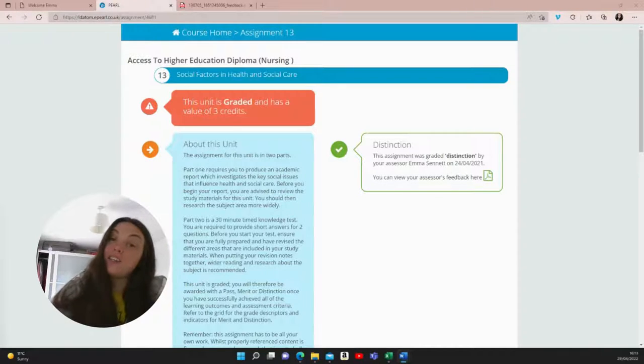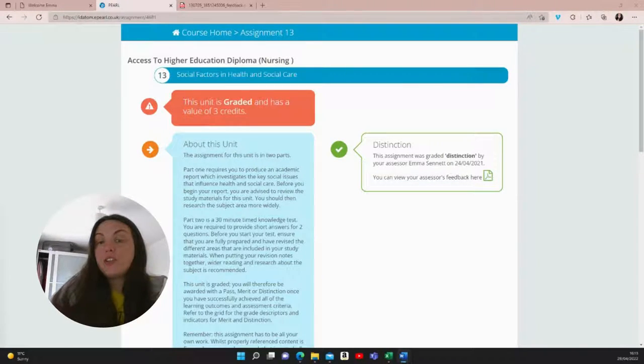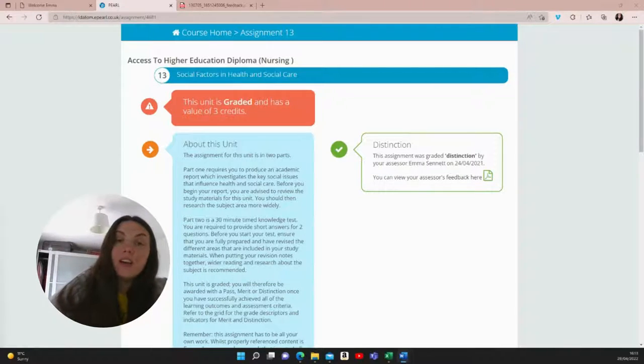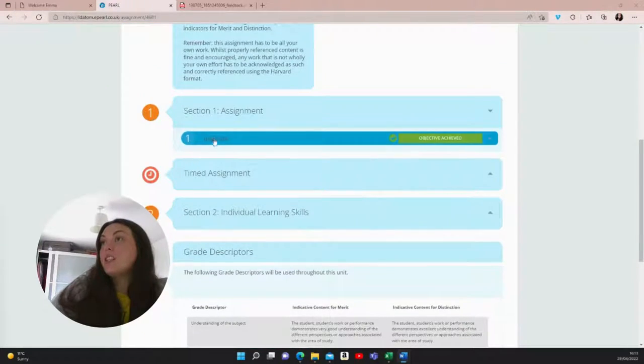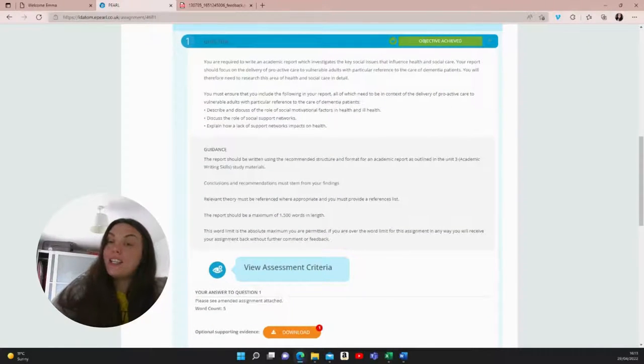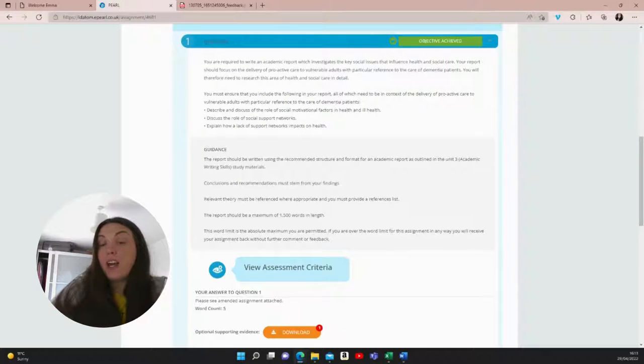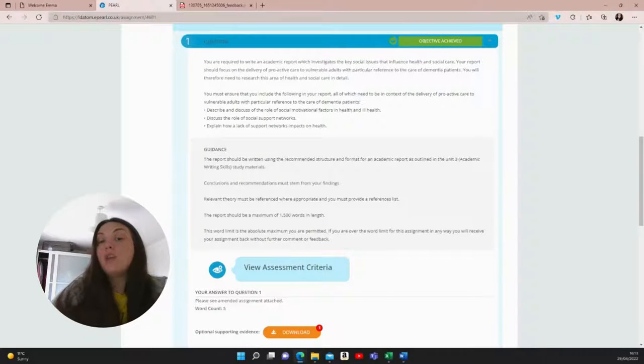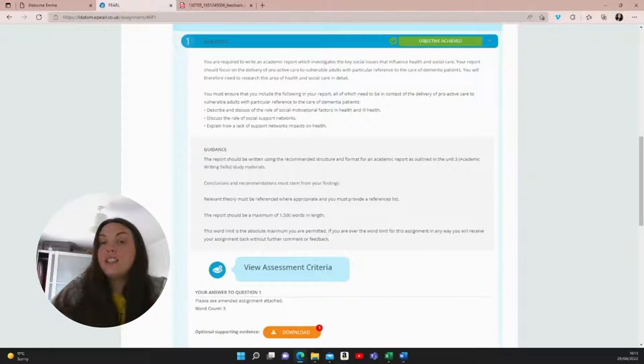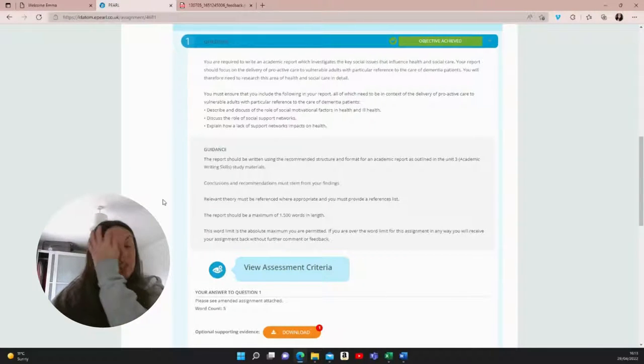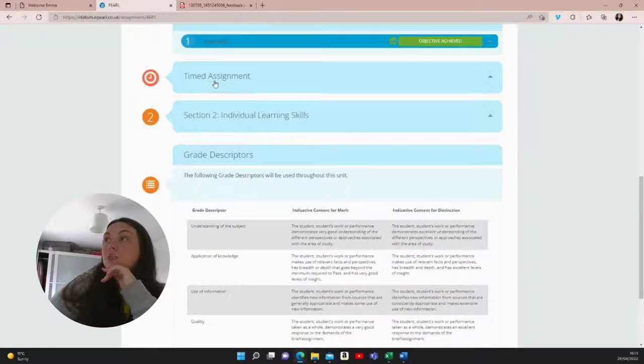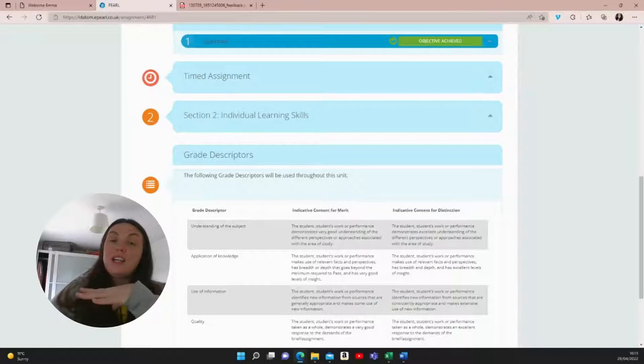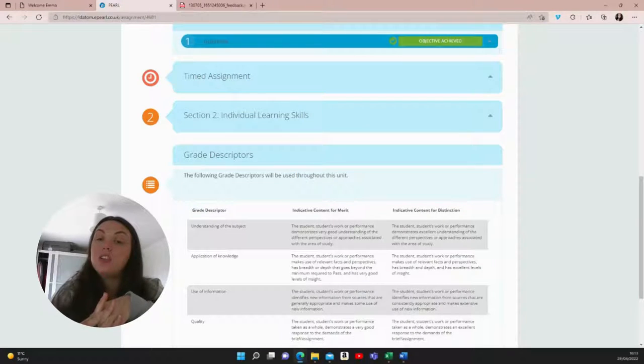Hi and thanks for clicking. This video covers Unit 13, Social Factors in Health and Social Care for the Access to Higher Education Nursing course. For my assignment, I was tasked to write an academic report which investigates, just bringing that up here for you now, which investigates the key social issues that influence health and social care with a focus on the delivery of proactive care to vulnerable adults with particular reference to the care of dementia patients. Following this, I was also asked to complete a timed assessment.